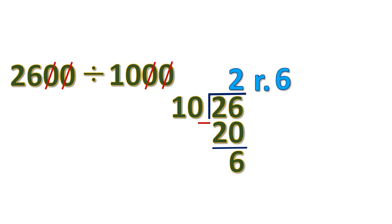But remember that we have canceled two zeros. So we are going to put it back to the remainder. The answer is 2 remainder 600.